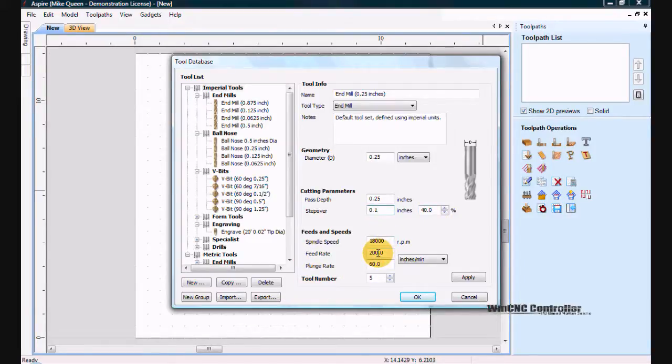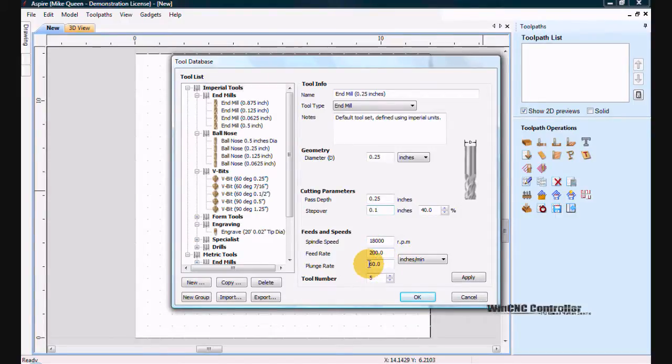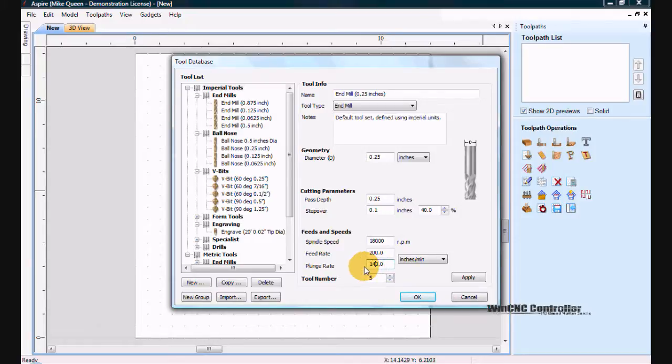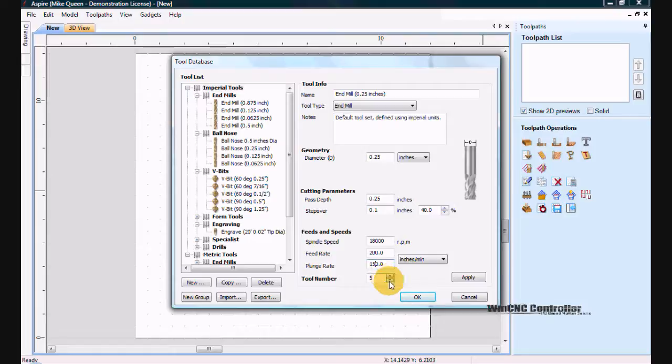My feed rate looks pretty good at 200 for X and Y. My plunge rate I would normally do about 150 for this end mill. And my tool number I want that set to tool 1 since I am using an automatic tool changer setup.